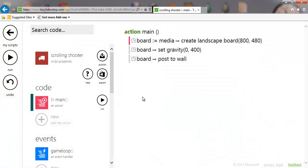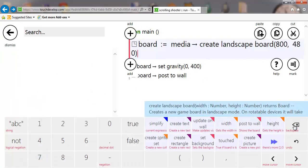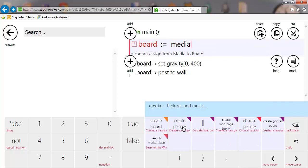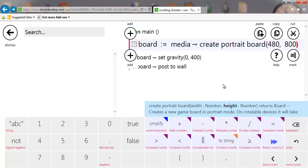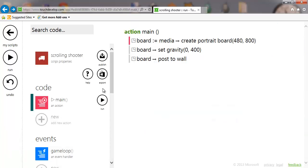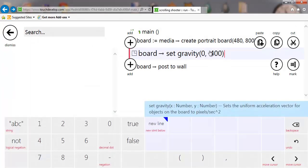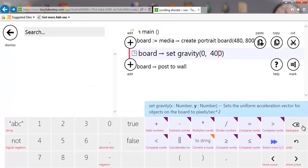We've got the default game — if we run that, nothing happens. We've got a game board already created and we're actually going to change that because we're going for vertical, so portrait is better for this. Delete that one out and create a portrait board. We'll take the default resolution, which is set for Windows 8. We're going to turn the gravity off because it's going to be set in space.